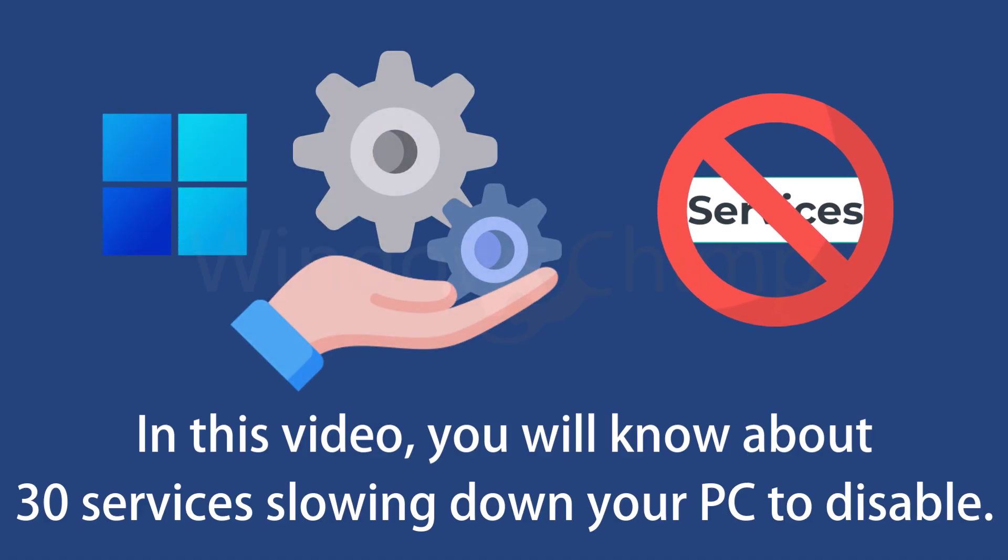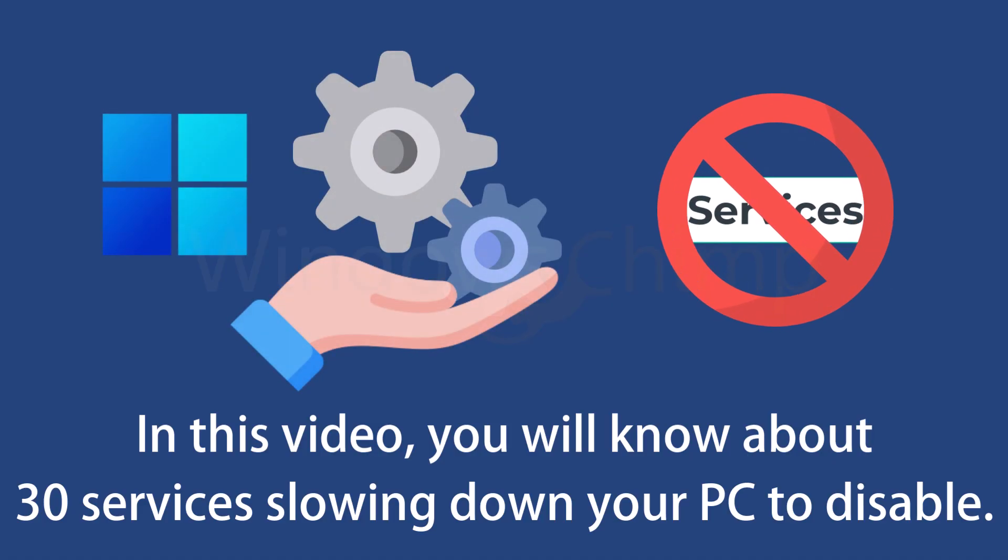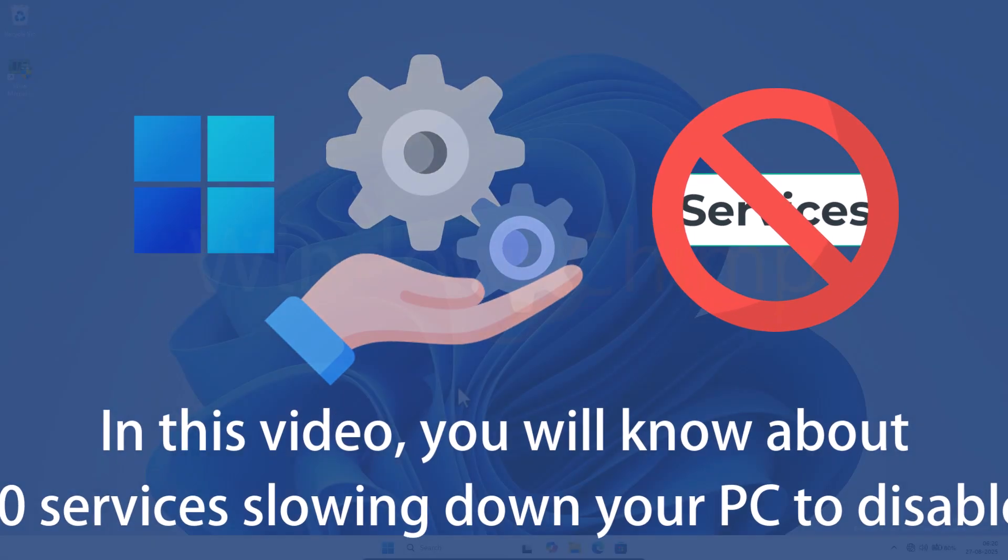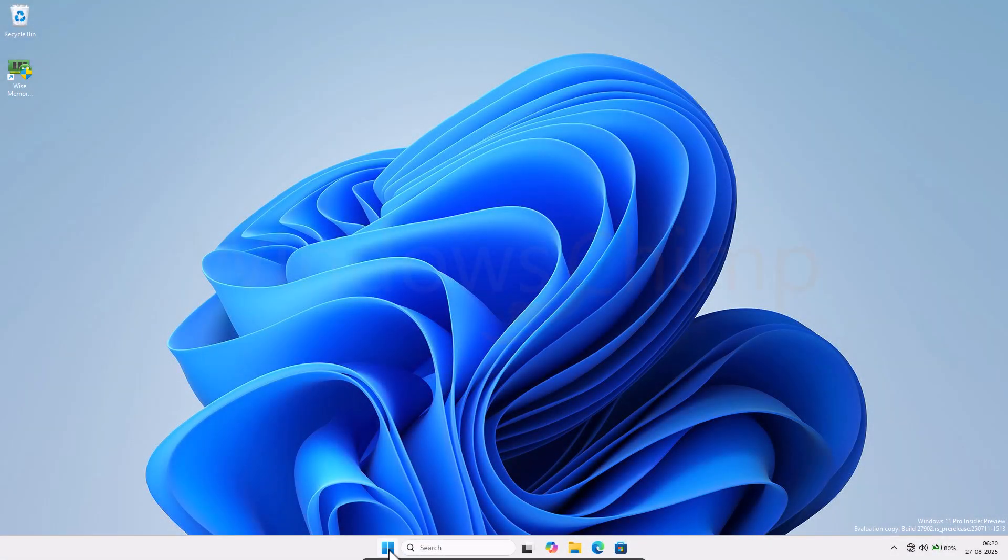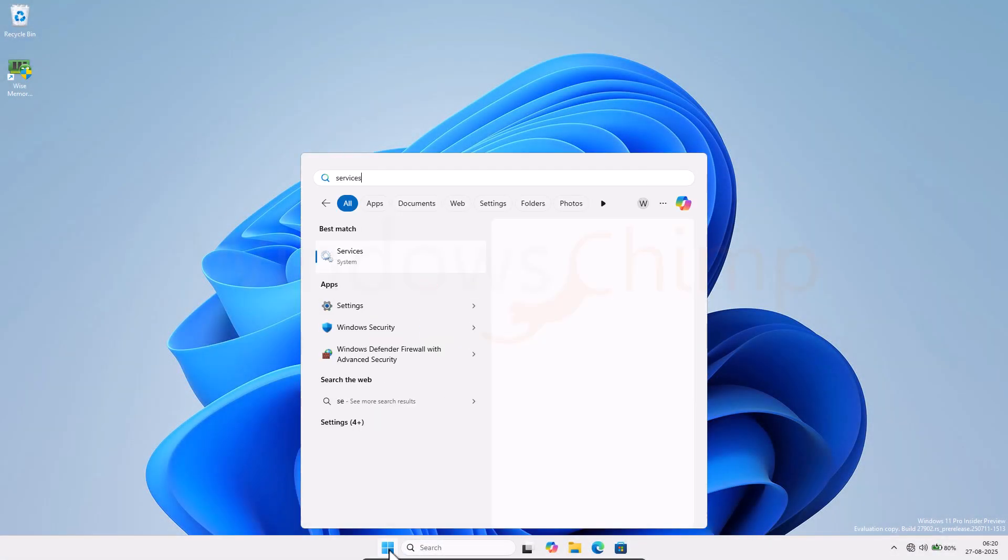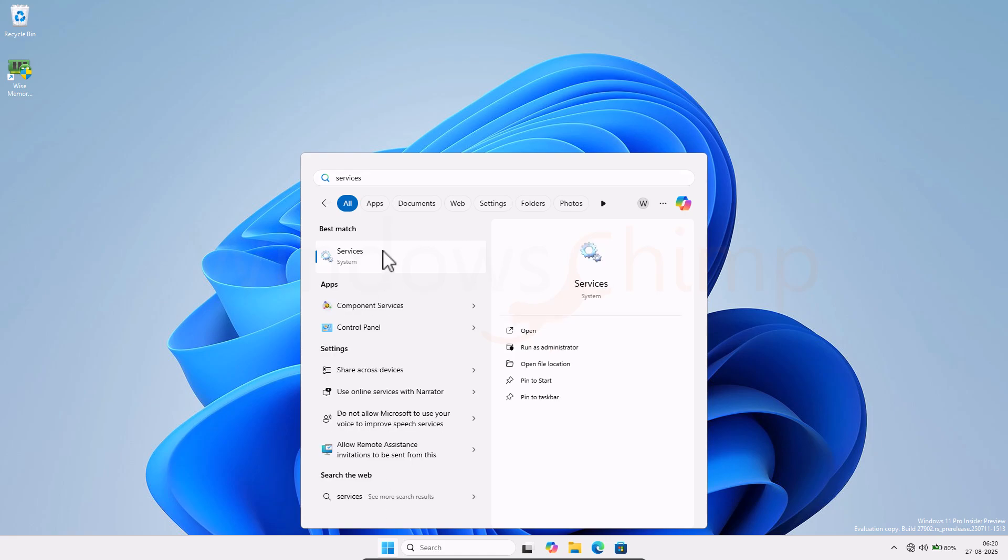Some of these services you don't require to run, and some you will disable to protect your privacy. If you feel that you need a particular service, you don't have to disable that. Click on the Start menu and type Services. Click on it to open.